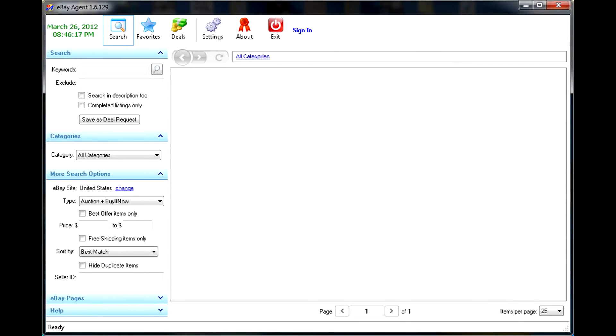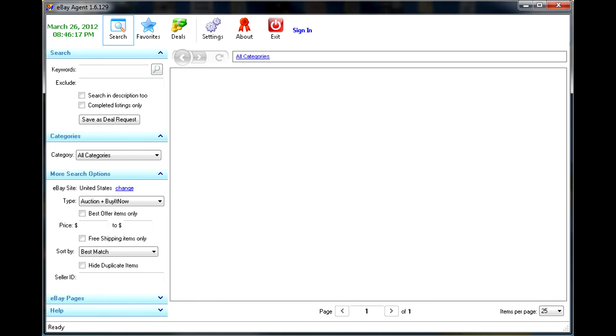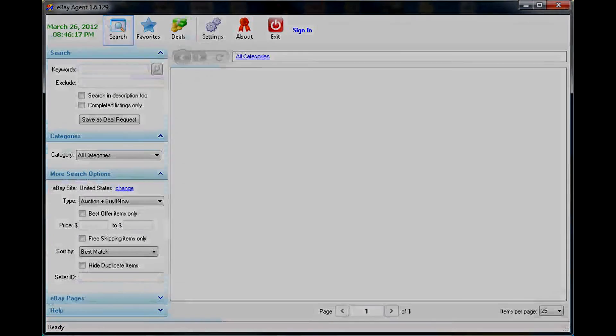I hope this video was helpful. You can rewind this video and play each step separately so you can follow each step. Enjoy eBay Agent application, and watch our other videos to see how to use eBay Agent for fast searching on eBay, and how to set it up to find the hottest deals on eBay just as they get posted.